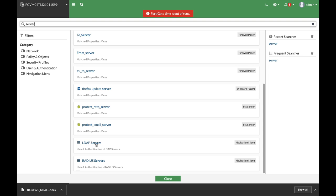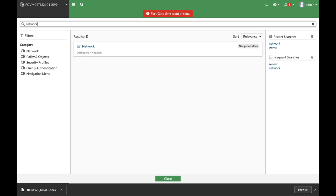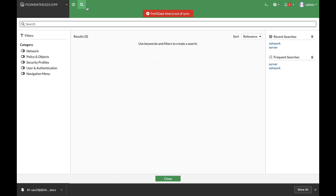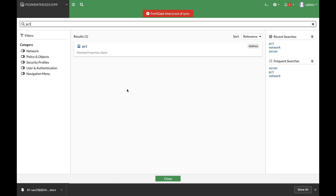Let's use the keyword 'network' and we can see that we have only one match which is the network menu. Now let's press the search button for 'PC1' and here we have it again.